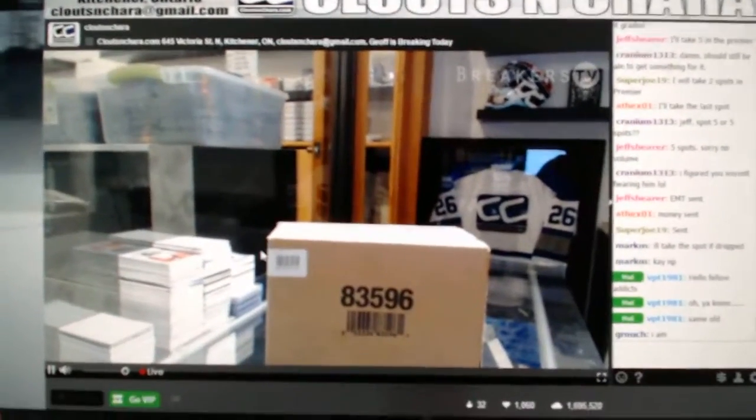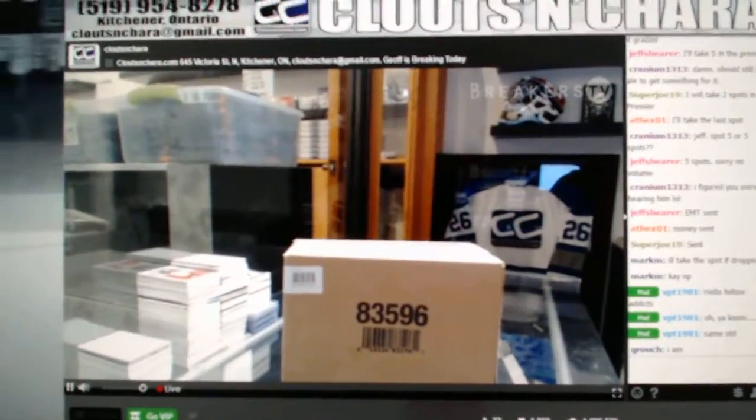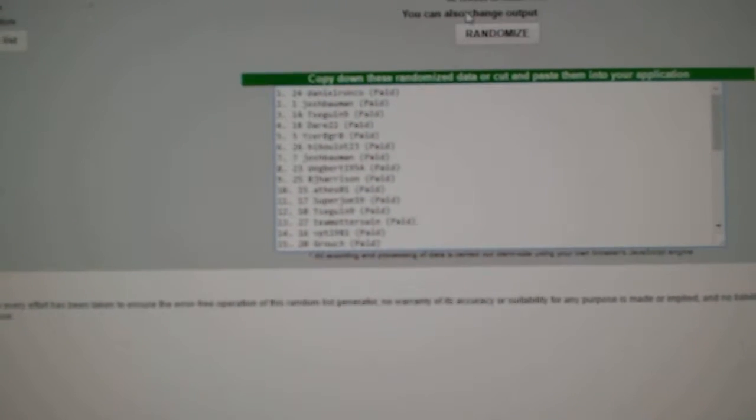Here we go, CNC break number 7271, the team random order. Here's all the names three times.